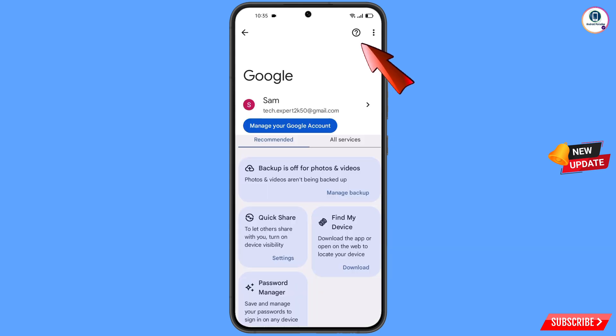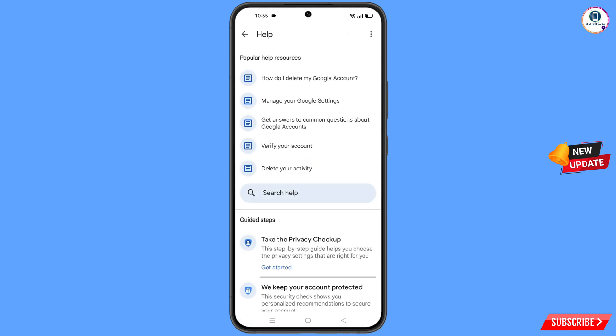Now navigate to the settings option on your phone. Scroll down and tap on Google. At the top you will see a help icon — tap on it. You will land on a help page where in the middle you will see search help — tap on it.